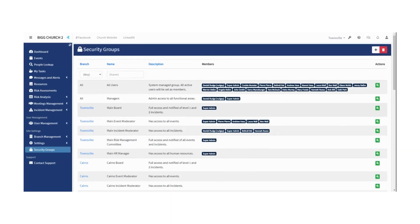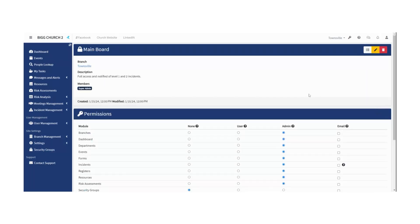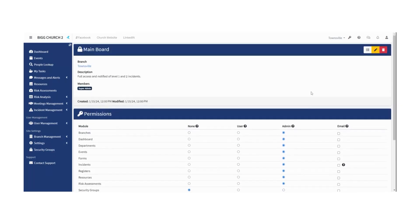And you can go ahead and add as many more as you need. Just hit the add button up here and define it as you need. But let's go ahead and edit an existing group. Let's say the main board. Let's see what access they have. So we just press the view button and here we go. We see this is the Townsville branch.